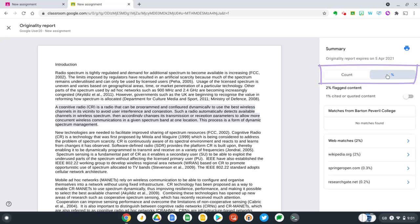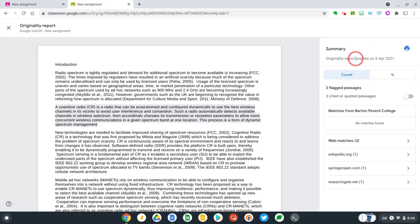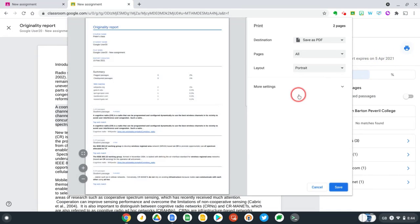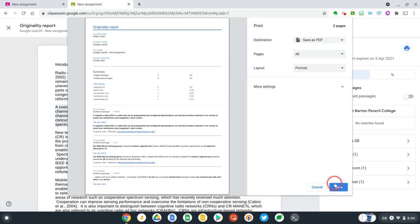And at the top here, it's letting me know that this originality report will expire on the 5th of April, but if I want to I can just select the print icon and save this report as a PDF to save it permanently or share it with someone else. So let's cancel this.